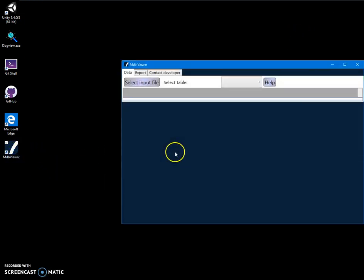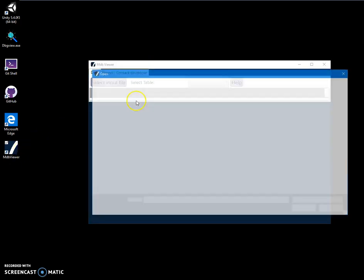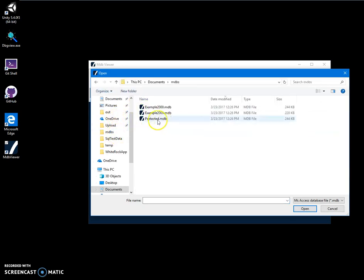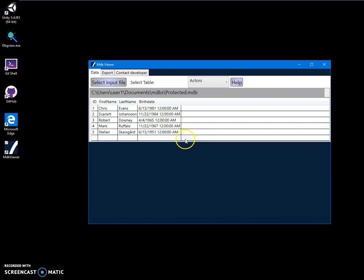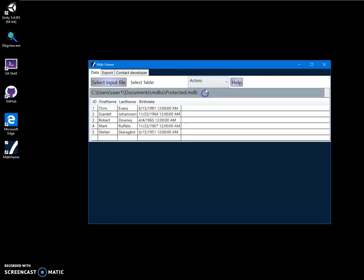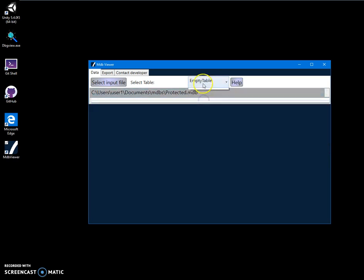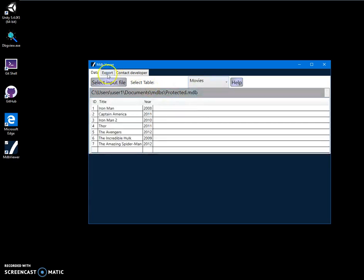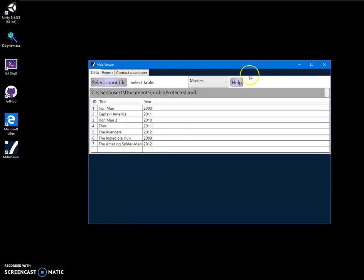You can launch MDB viewer directly and select an input file. Here you can select different tables, and you can also go to Export and save the table in different formats.